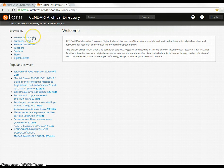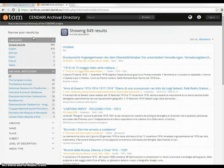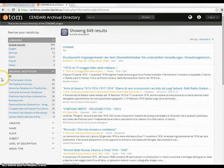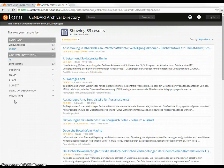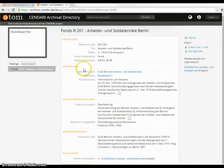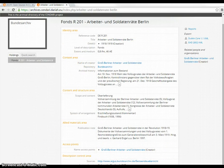Browsing by archival descriptions can be limited by language — here English, German, Dutch, French, and Italian — and by archival institutions. For example, here I can limit for archival descriptions in the Bundesarchiv and I get 33 results. I can choose one, and here is the description.